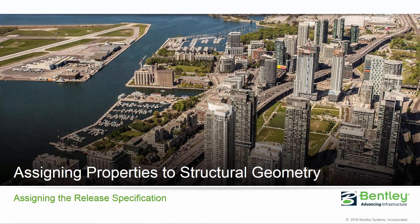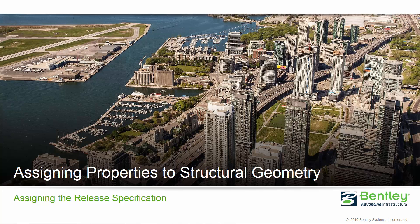Welcome to the Bentley Systems training course where we will show you how to assign properties to structural geometry in STAD Pro Connect Edition. In this video we're going to be focusing on how to customize your member end fixity using the release specification.